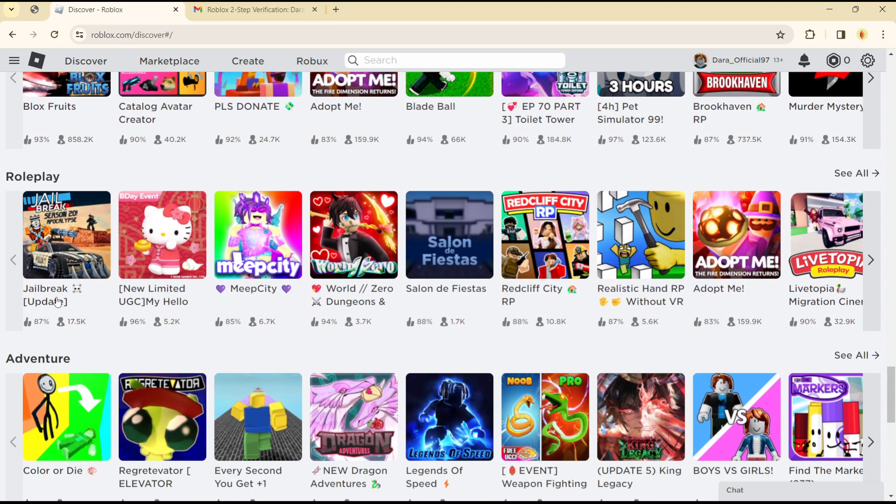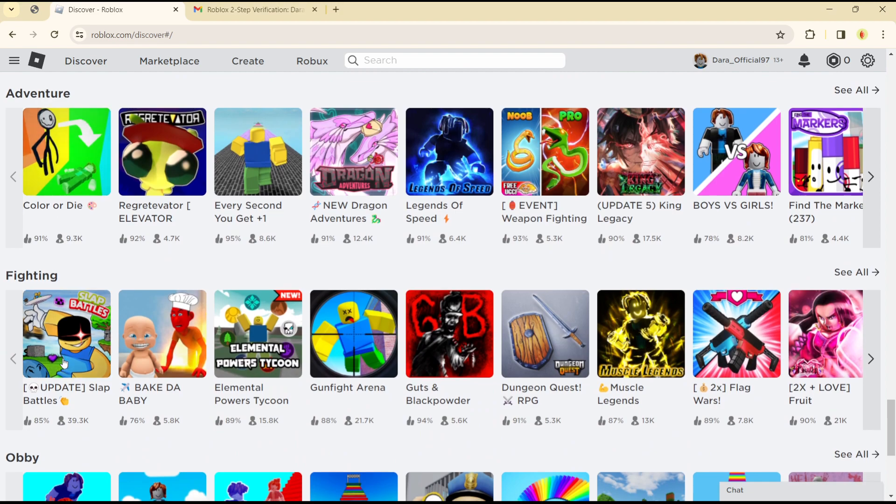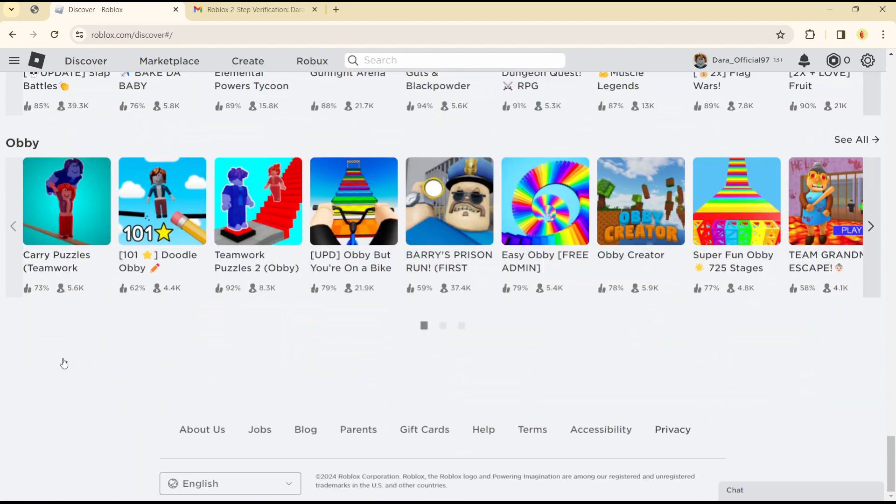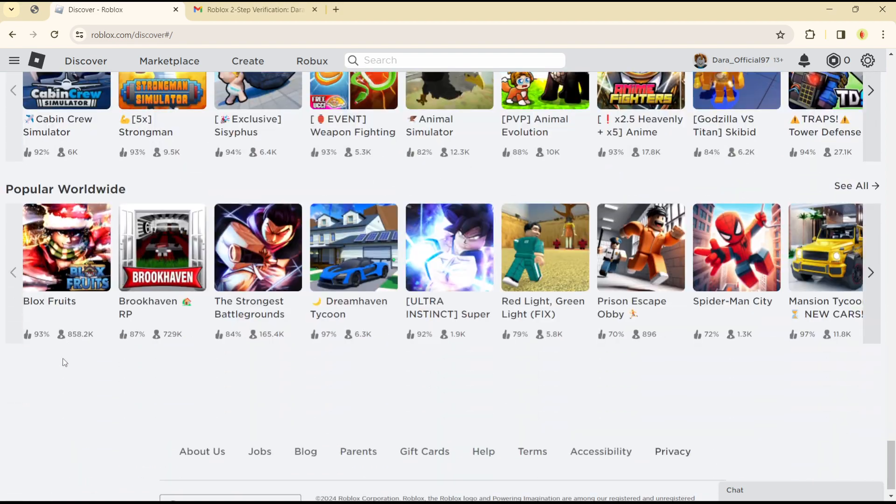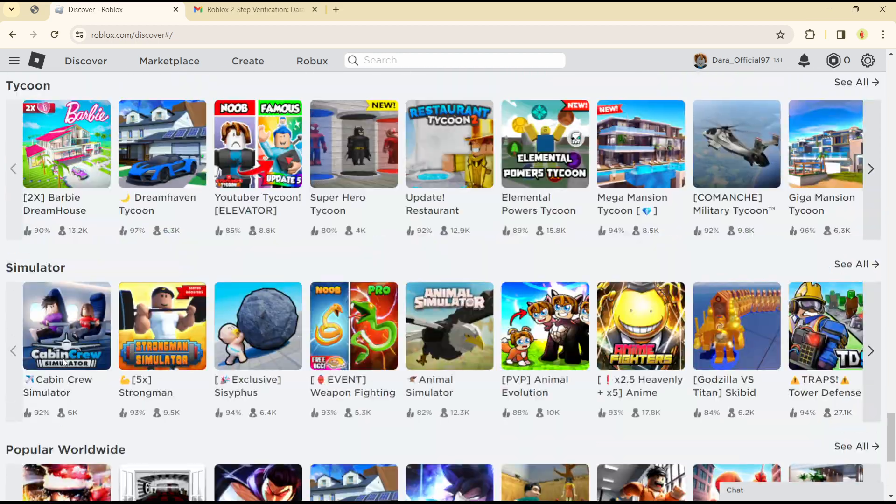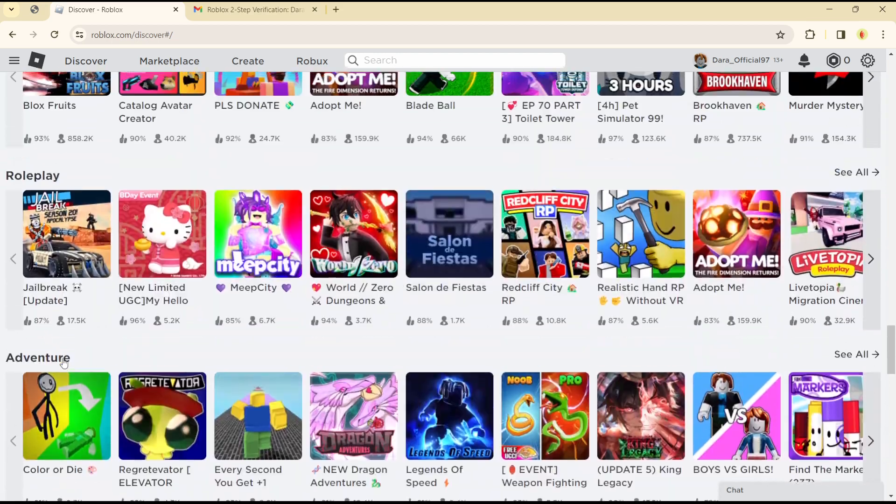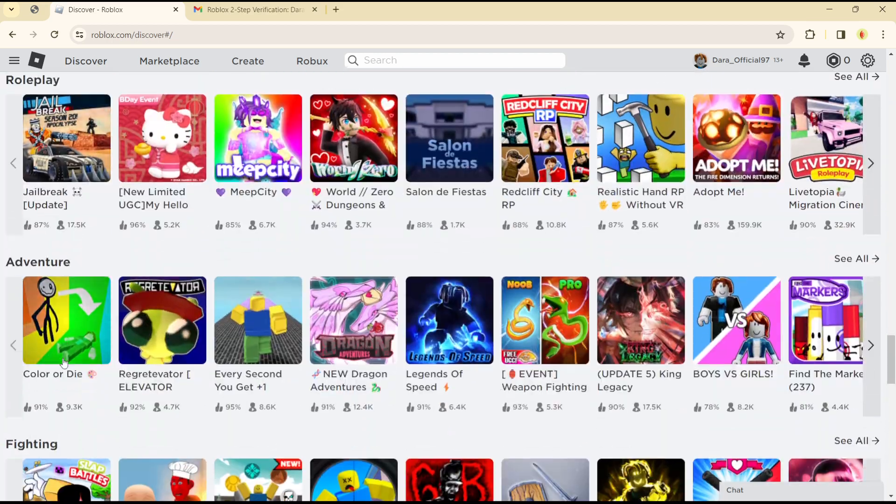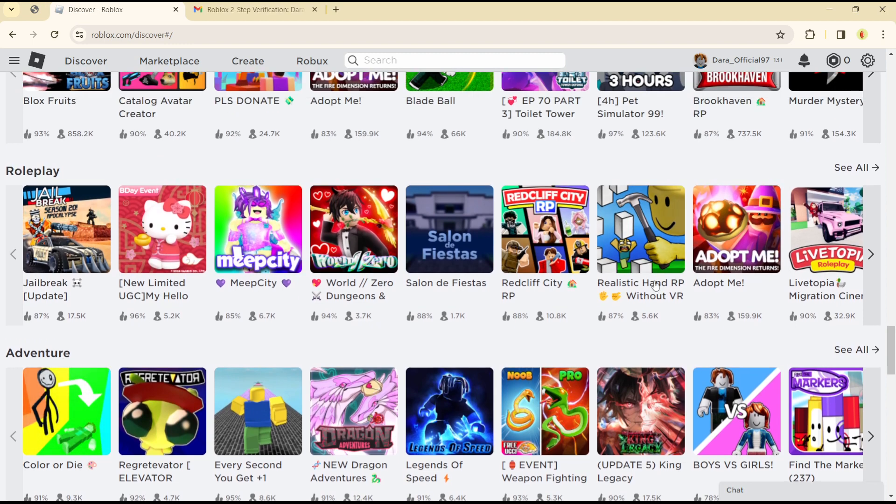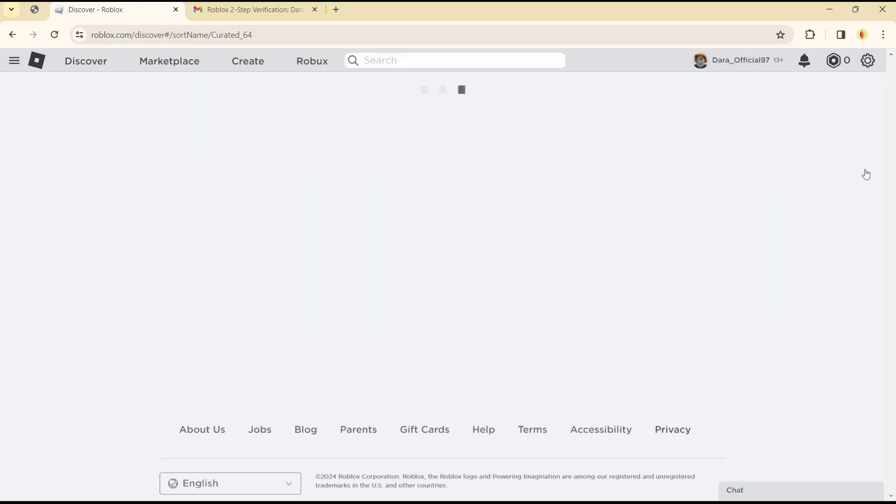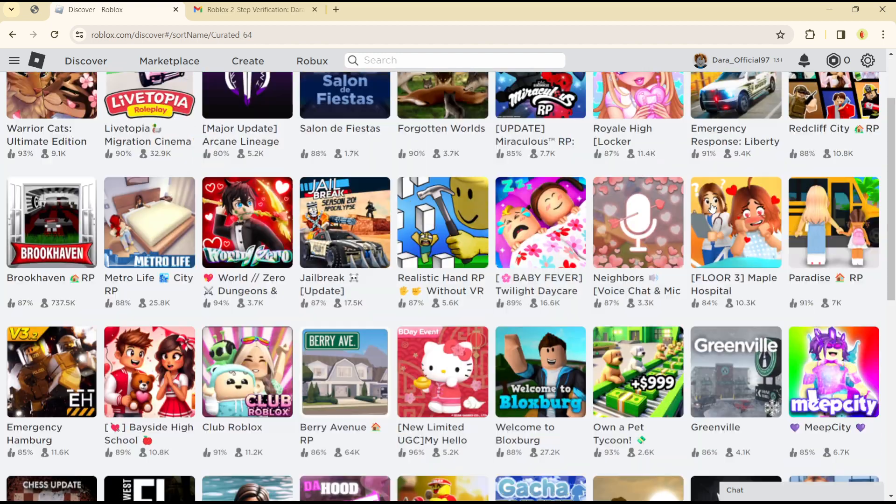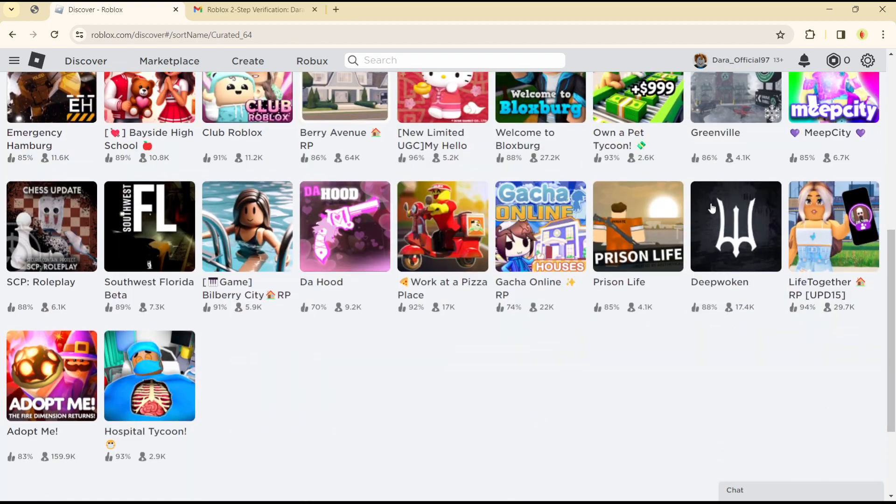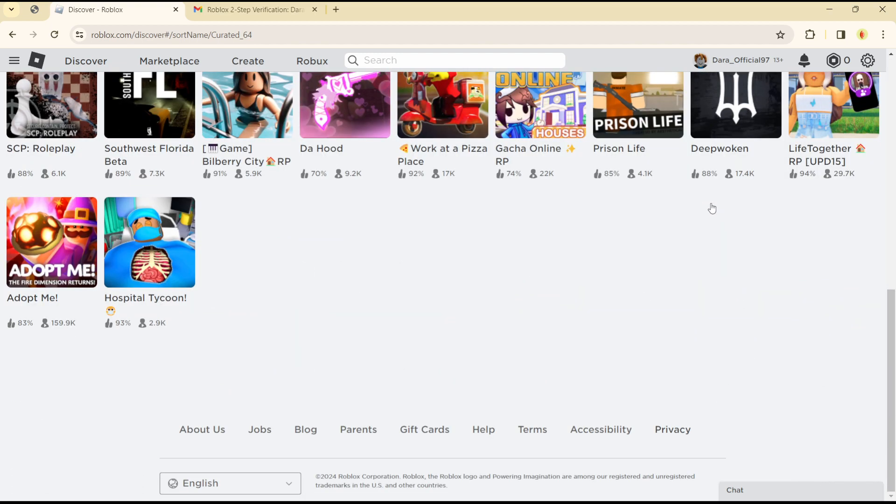have Roleplay, Adventure, Fighting, Obby, Tycoon, Simulator games, and Popular Worldwide. So if you want to see adventure games alone or roleplay games, you can just click on 'See All' and you'll get to see only role-playing games specific to your needs.